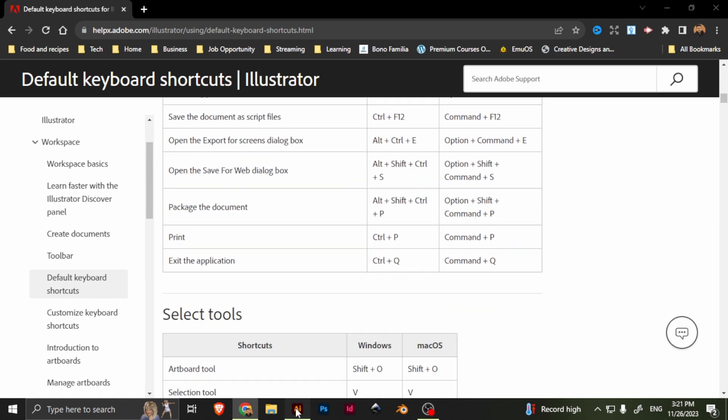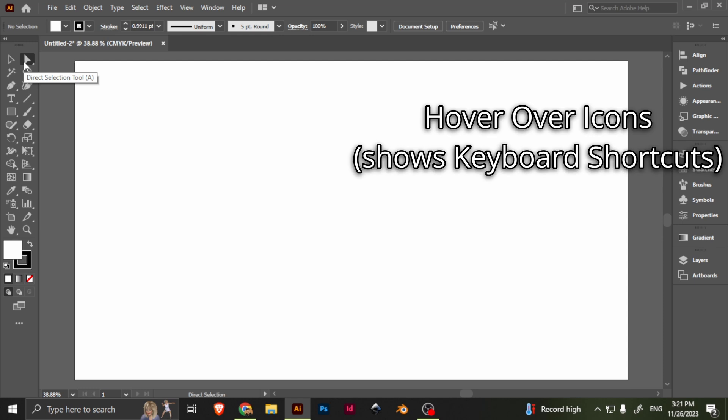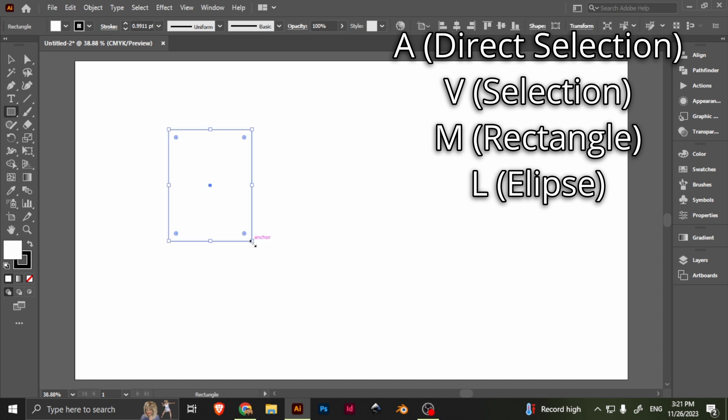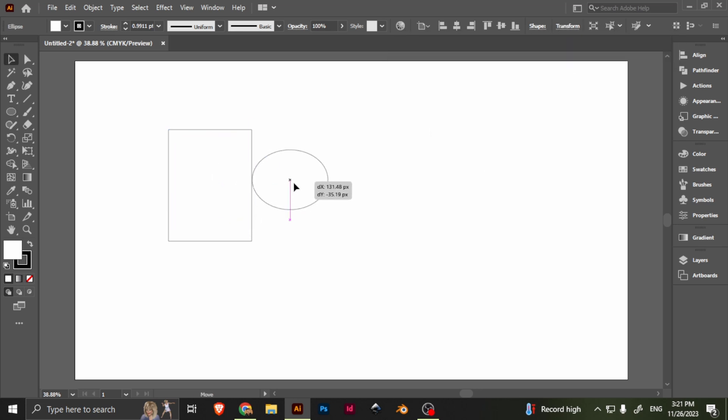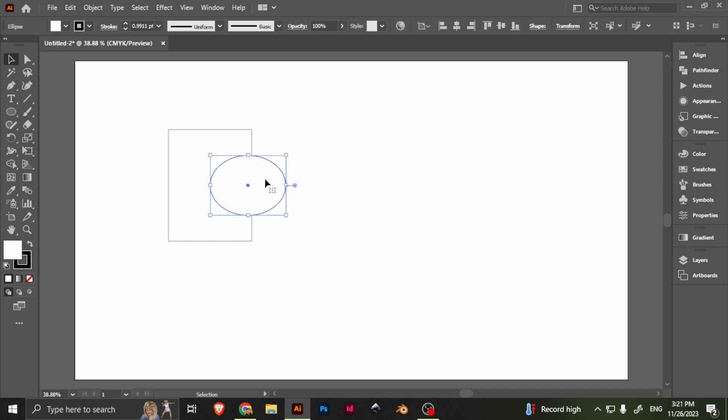Now, for me, I just like to hover over it, and it tells you. Direct selection tool, A. Selection tool, V. Rectangle tool, M. And this is really useful. For example, I have M right away, and then L, which is the ellipse tool. It really saves time. And then, as you notice, I actually switch to the selection tool very easily.